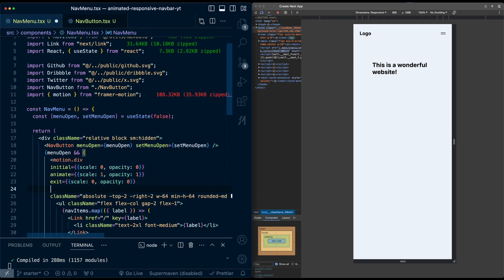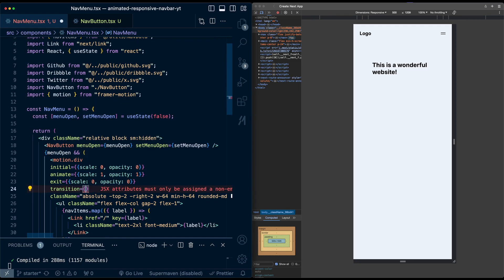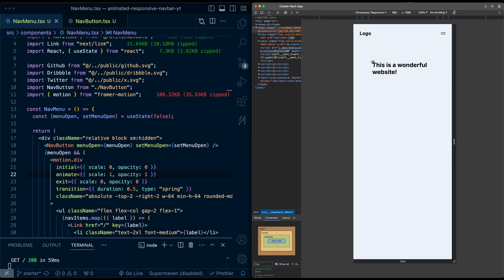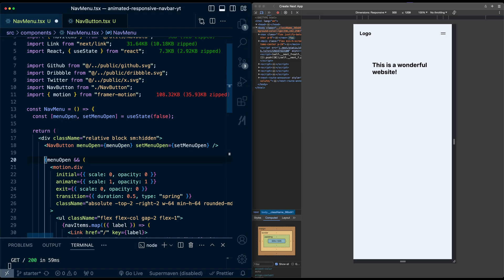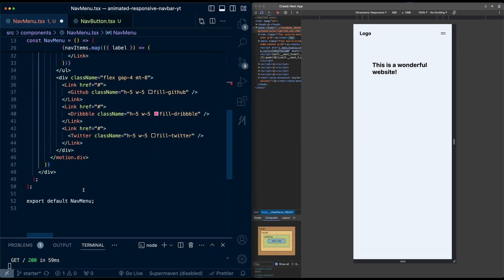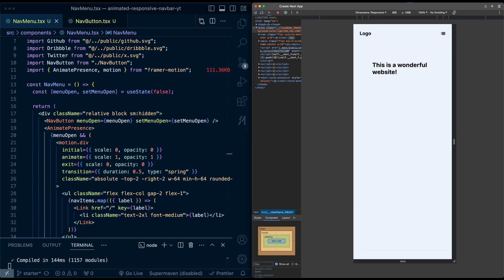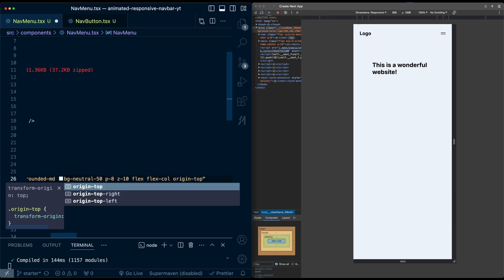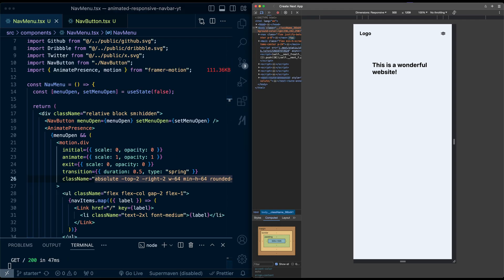I'll add a transition config with duration 0.5 and type 'spring'. Testing it: clicking opens with animation, but closing has no animation and the scale comes from the center rather than from the button. To fix exit animations I'll wrap everything in AnimatePresence. Now the closing animation works. To fix the scale origin, I'll add transform-origin top-right on the div. Now it scales in and out from the top right naturally.